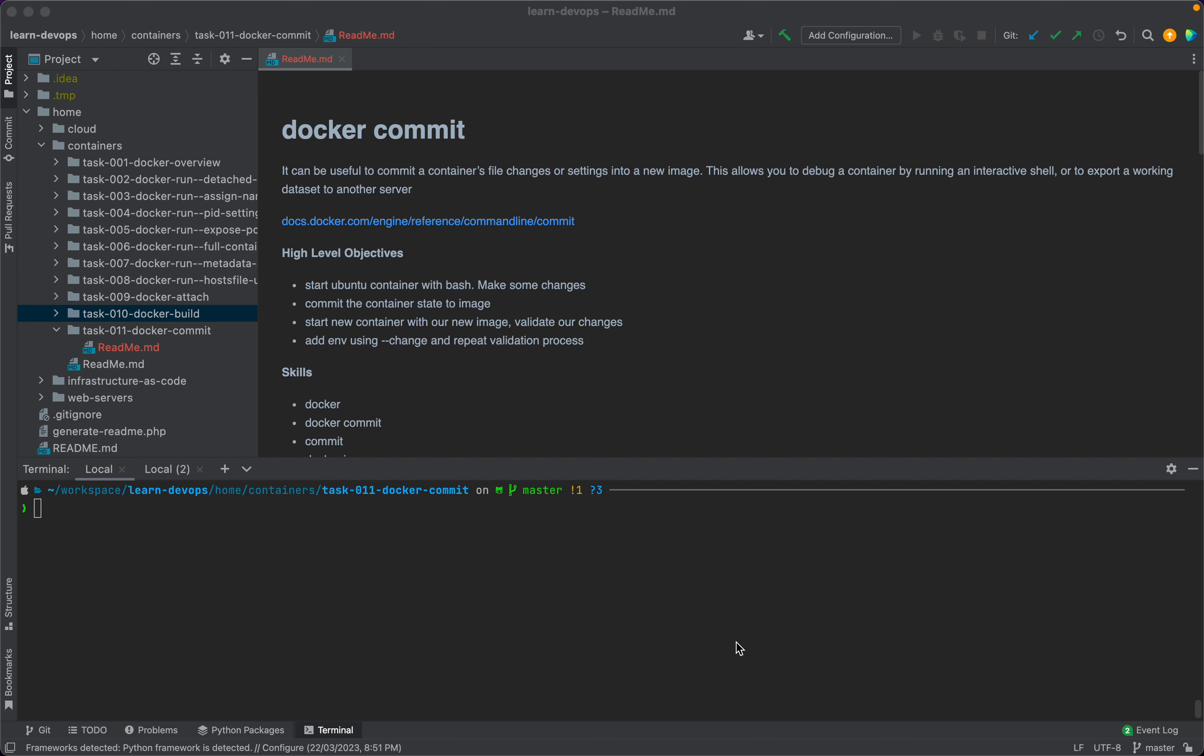These are the high-level objectives for our task. We will start an Ubuntu container with bash, make some changes inside the container, commit the container state to a new image, then start a new container with our new image and validate our changes. We will add an environment variable using the --change option in docker commit command and repeat the validation process.